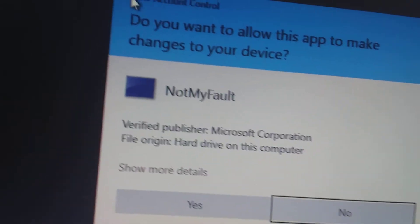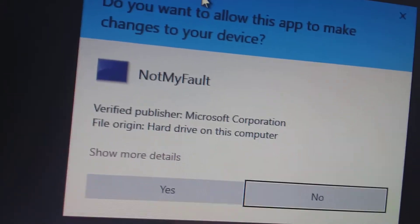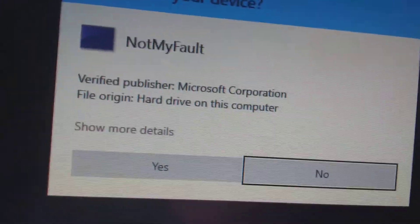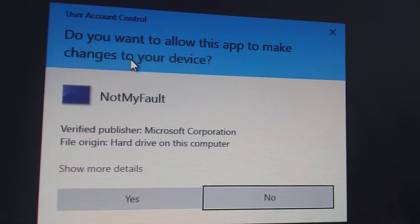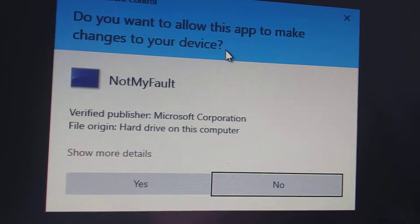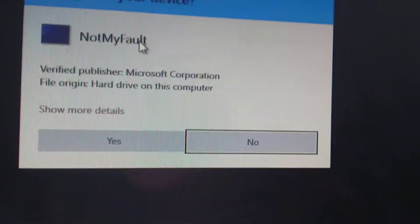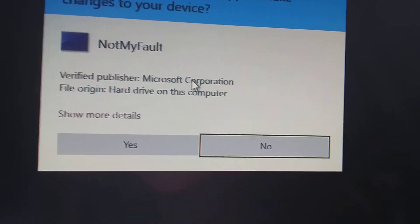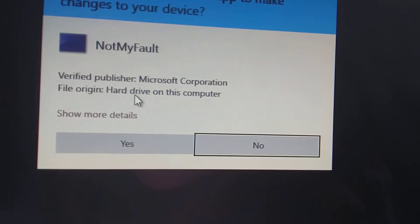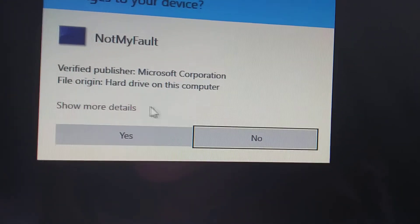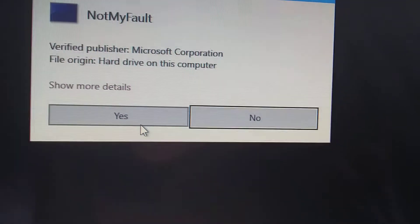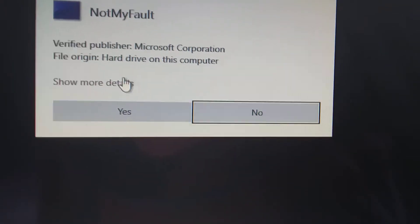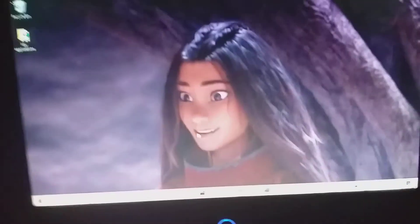Okay, here is User Account Control saying 'Do you want to allow this app to make changes to your device?' Name of the file: NotMyFault. Verified publisher: Microsoft Corporation. File origin: Hard drive on this computer. And show more details. Press Yes to open, press No to close it. Okay, press Yes to open.